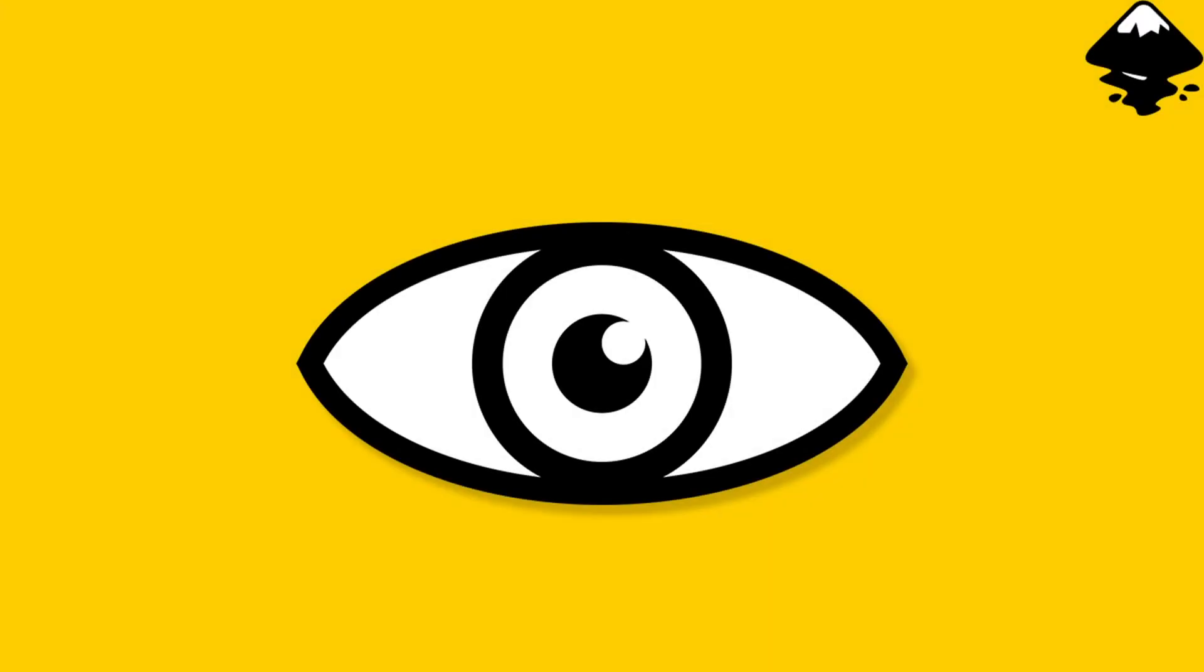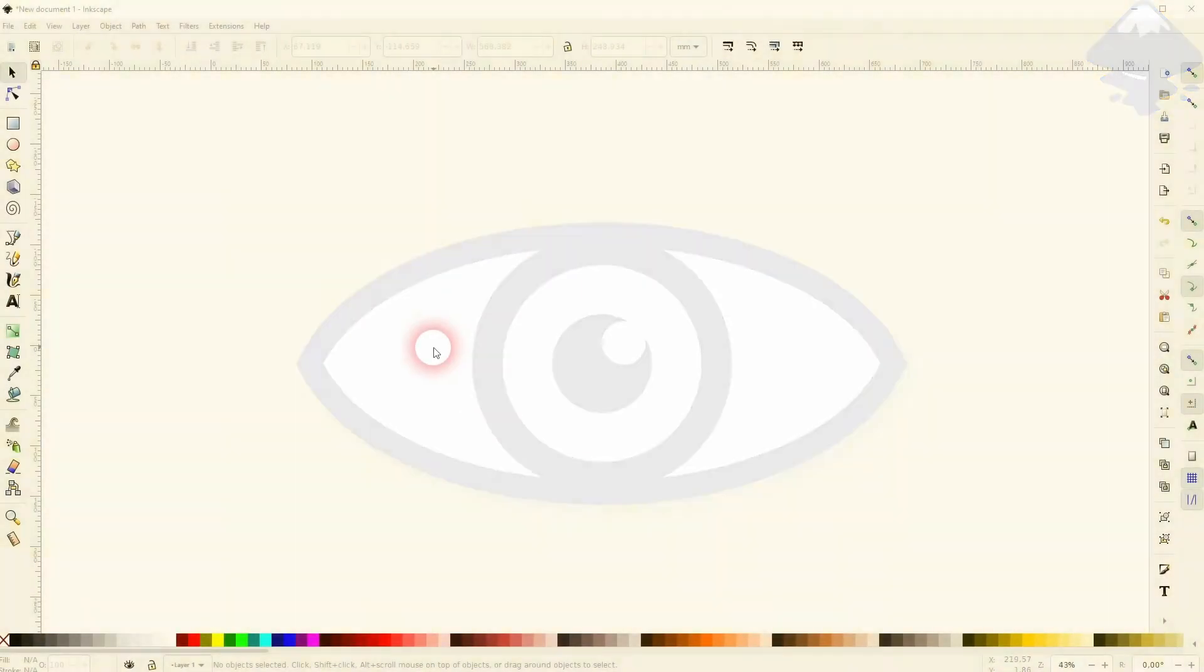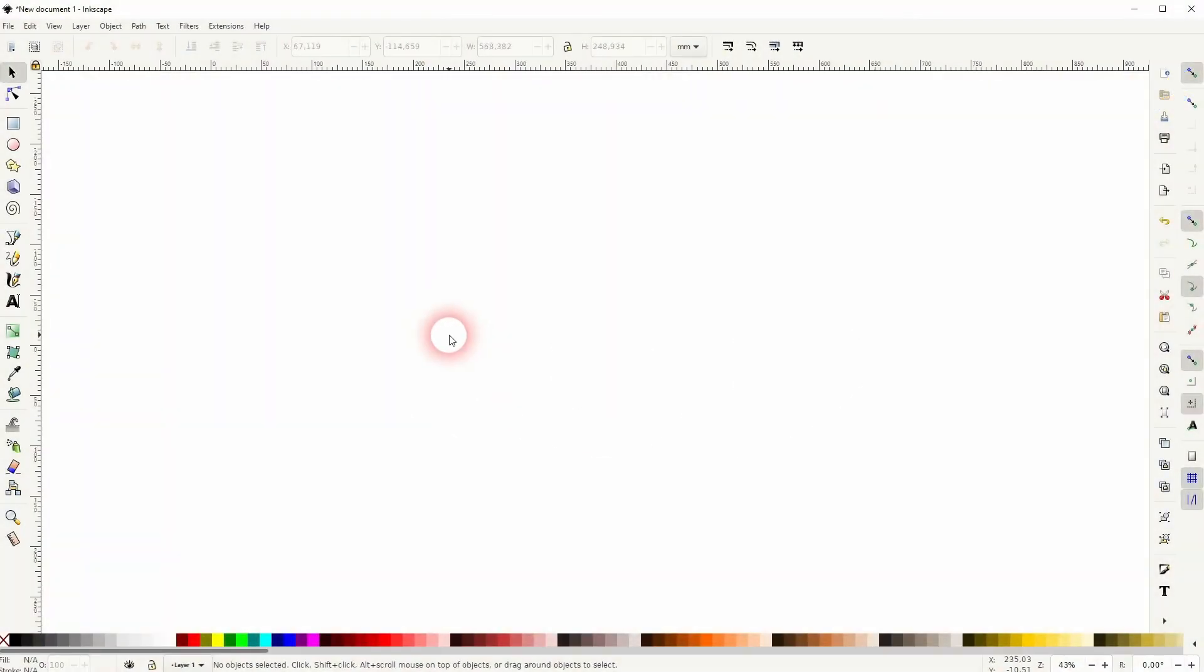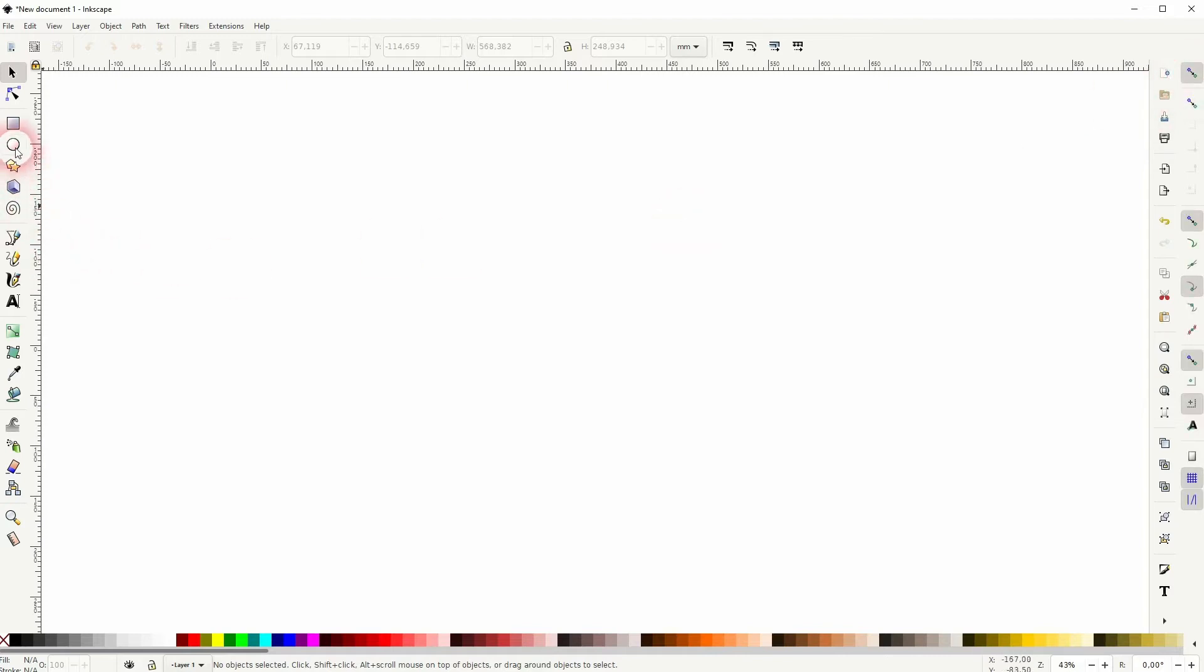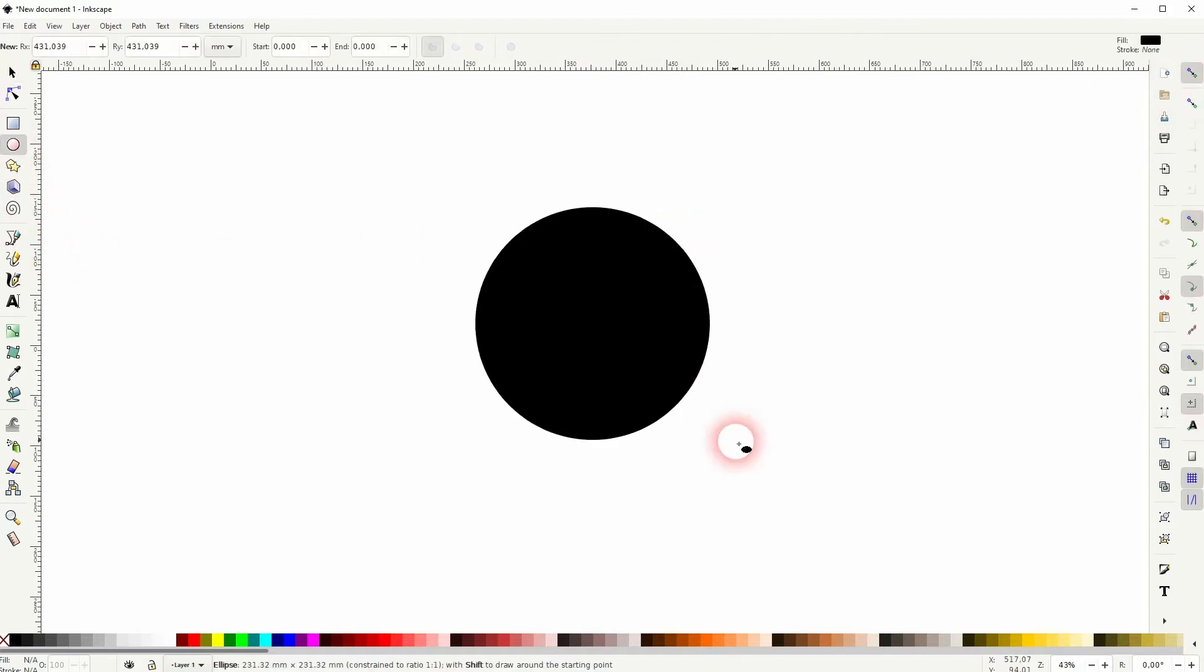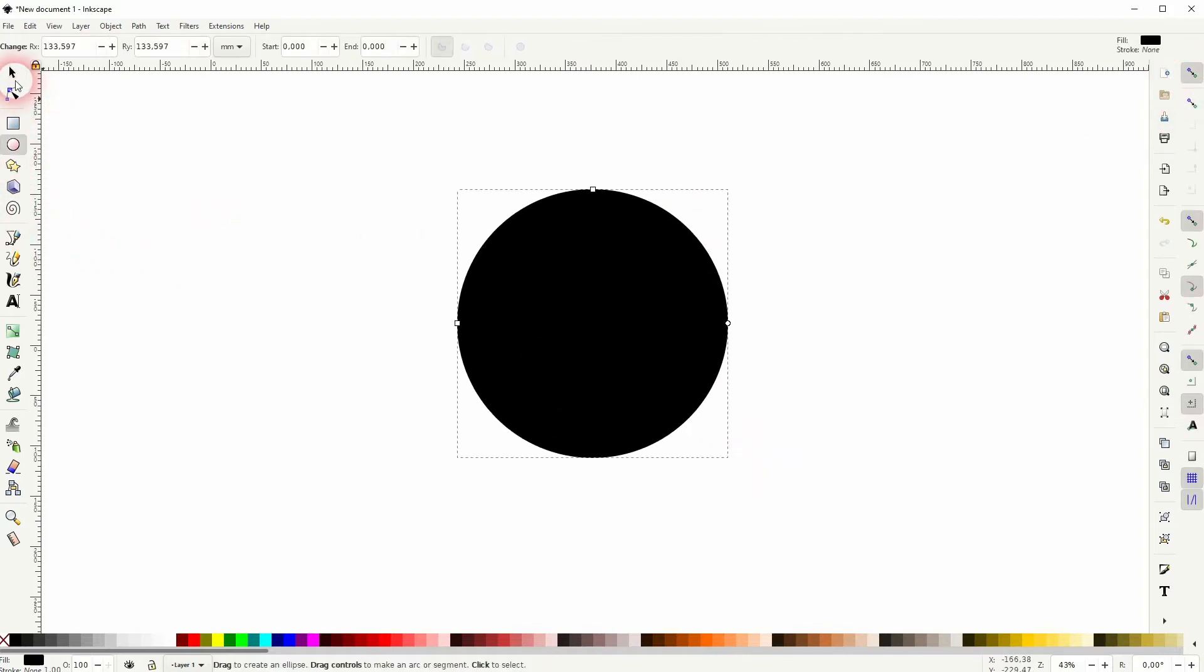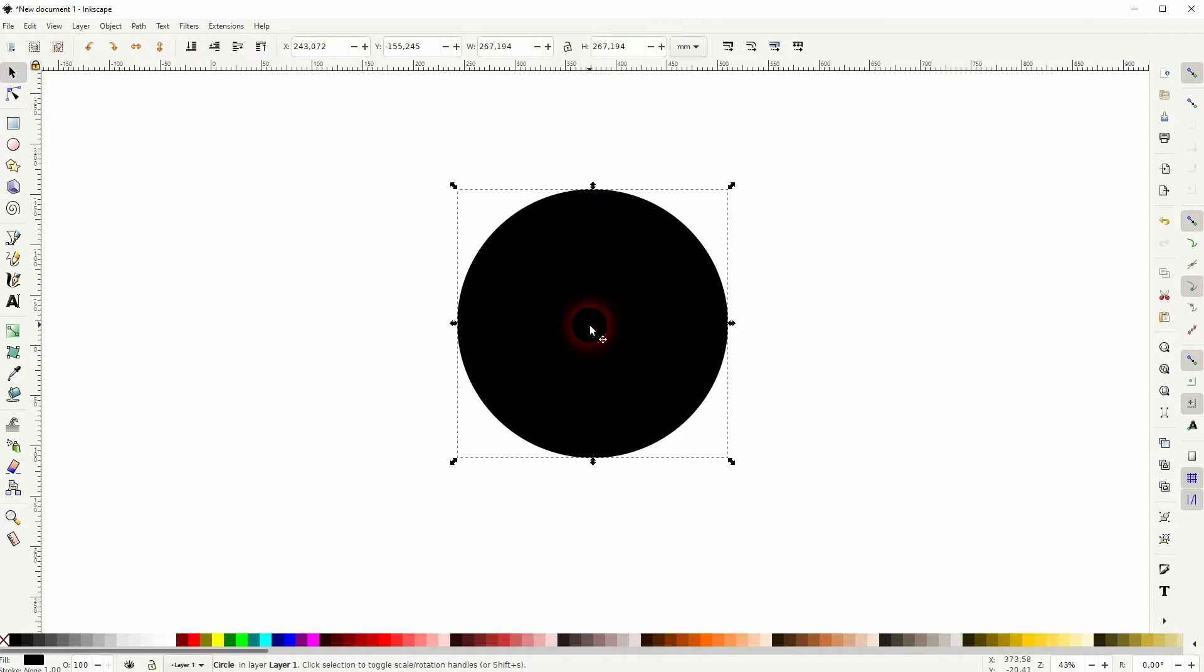Welcome back to learning Inkscape. This time I'm going to show you how to create an eye icon. I've got the snapping enabled and the snapping for rotation center right here, so this little plus sign make sure it's active for you as well. I'll start with a circle and I hold shift and control when I create it.